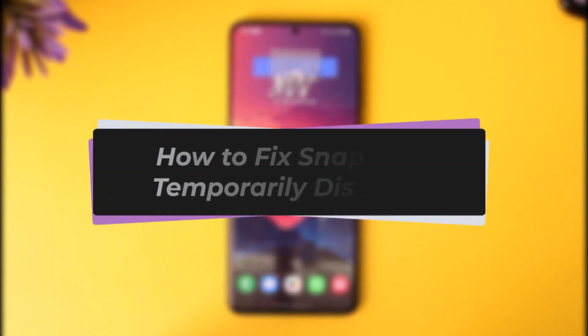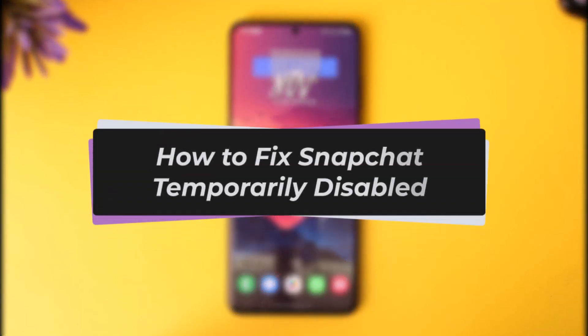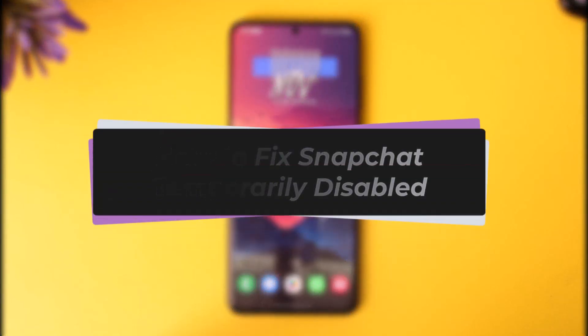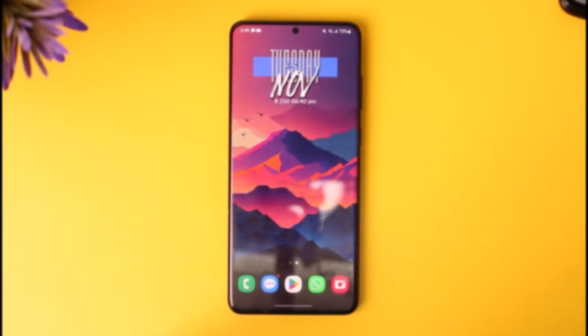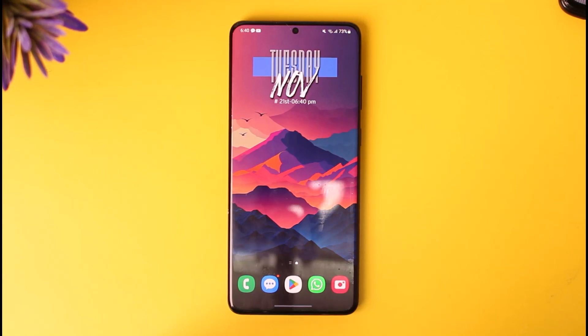Hello everybody, welcome back! Today we have got you another video. In this video, I'll show you how you can simply go ahead and fix the Snapchat temporarily disabled problem. But before that, please do make sure to like our video, subscribe to our channel, and with that let's step into our video.